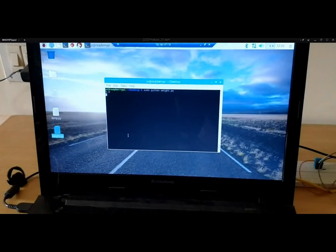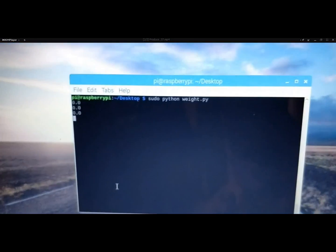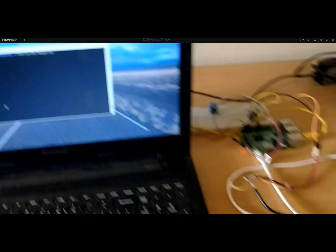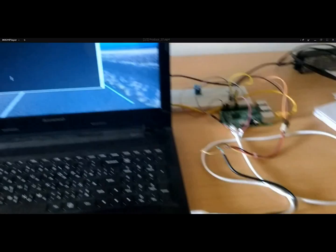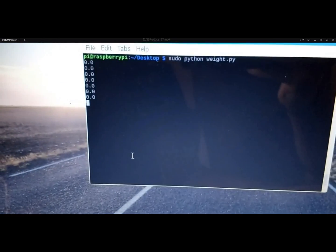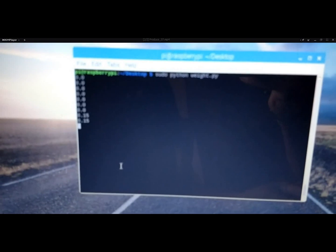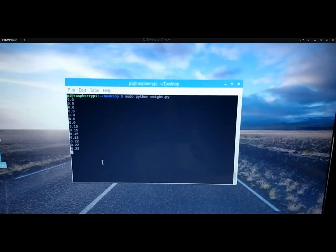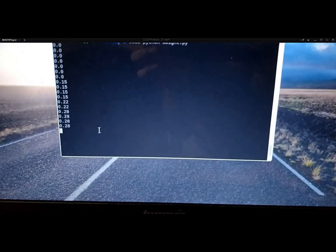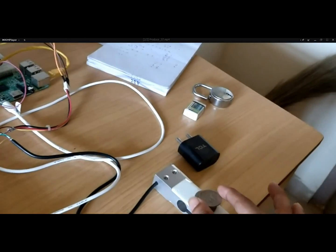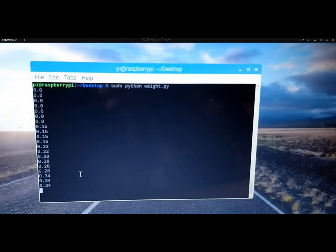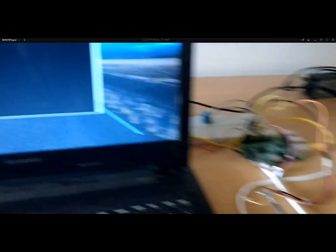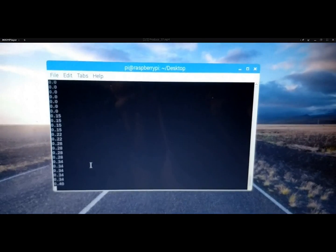Moving on to the load cell — the command used is: sudo python weight.py, which runs the program and displays the weight. Initially it shows 0 grams. When a coin is placed it shows 15 grams, and as more coins are added the weight increases. This is how weight calculation is done using the weight sensor, whose readings are displayed for the user from the load cell placed beneath the box.